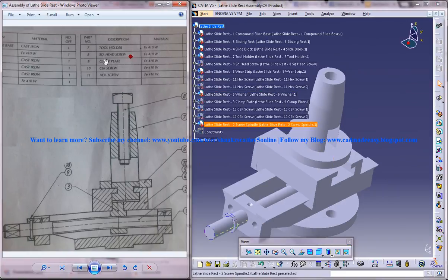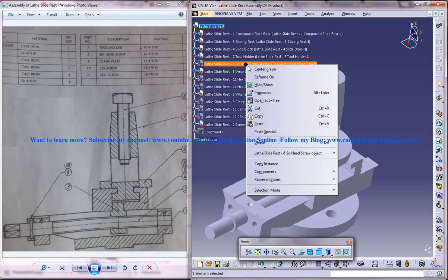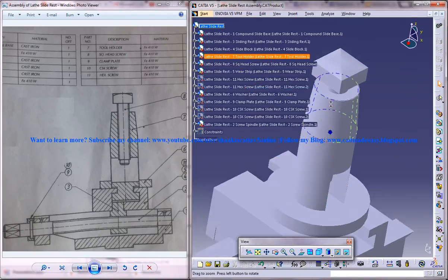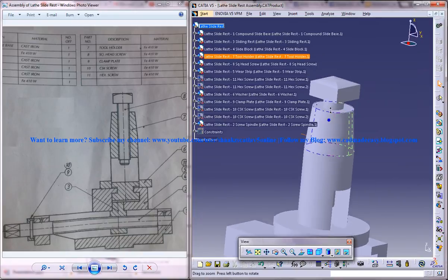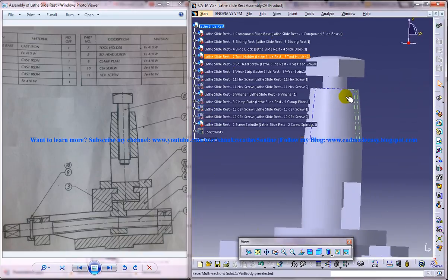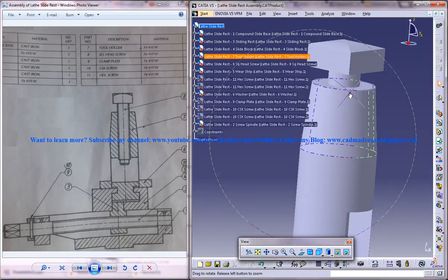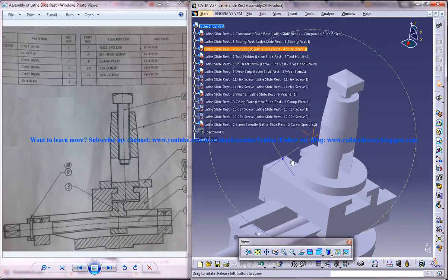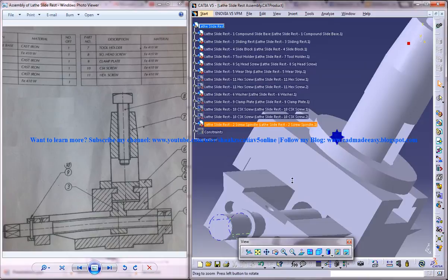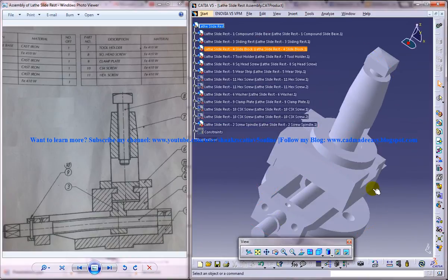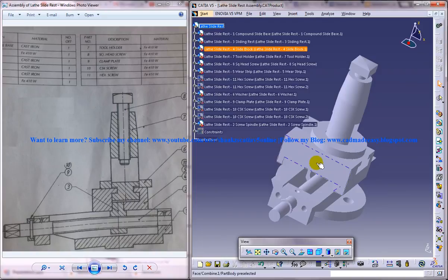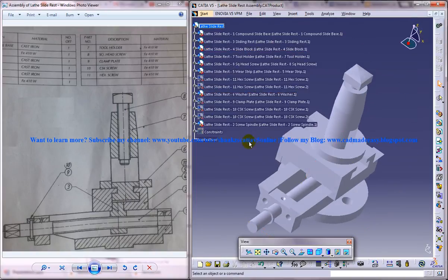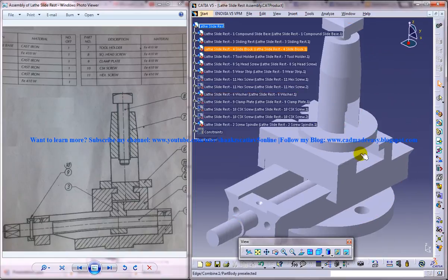And the eighth part is a square head screw. So just unhide it. The square head screw is over here. So just do a coincident and just move it a little bit downwards. If you want you can give an offset constraint over there. Again if you have doubt about offset constraint, please go back to my tutorial channel www.youtube.com/user/s-h-a-a-k-a-z-s-c-a-t-i-a-v-5 online. And go to the search button and type the offset constraint and get it.